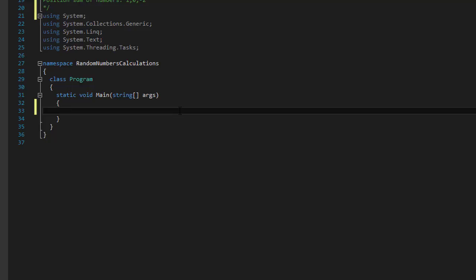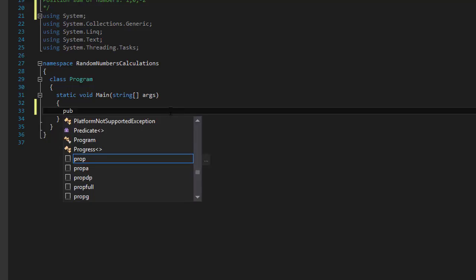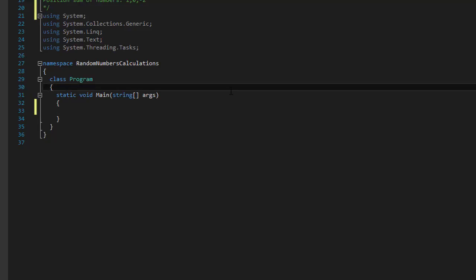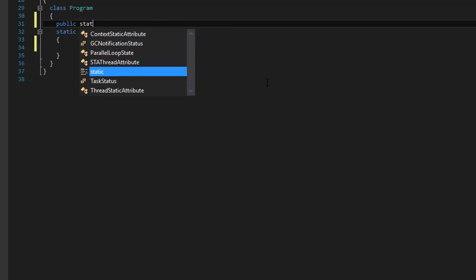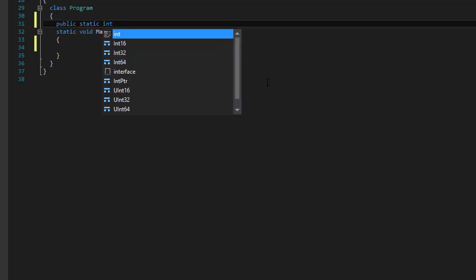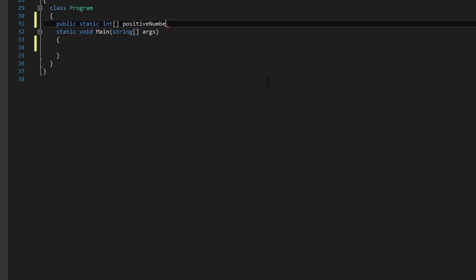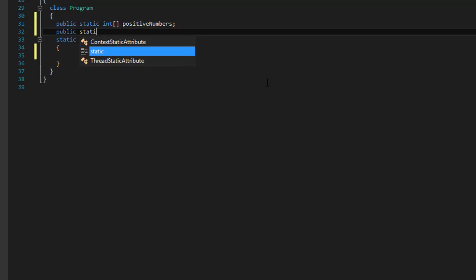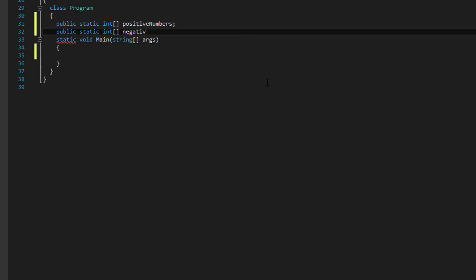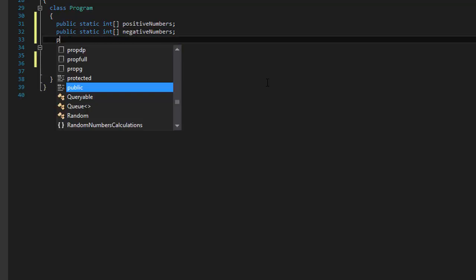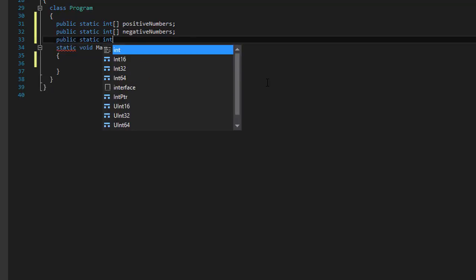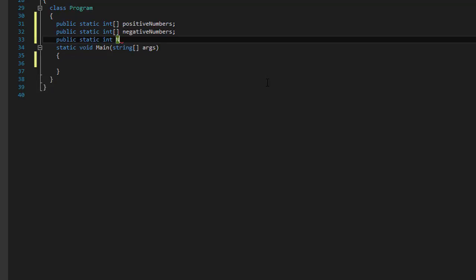The first thing — let's declare our arrays. I'm going to put them at the class level because I'll be using them throughout the whole program. So we'll do: public static int[] positiveNumbers, and another public static int[] negativeNumbers.